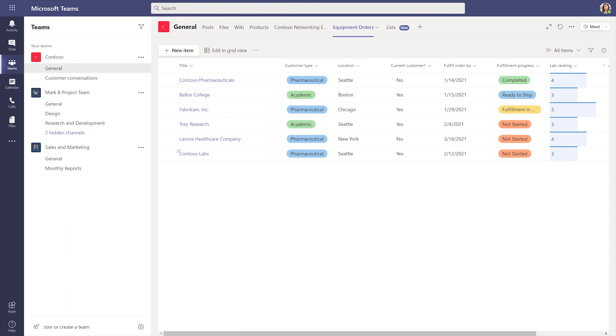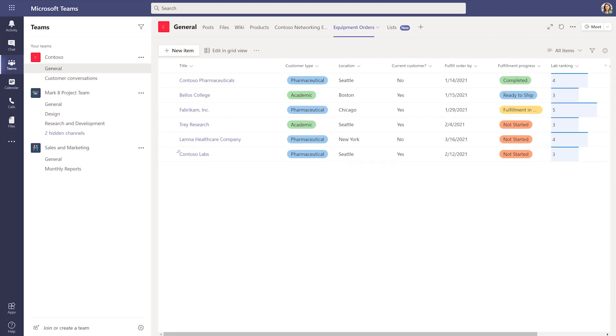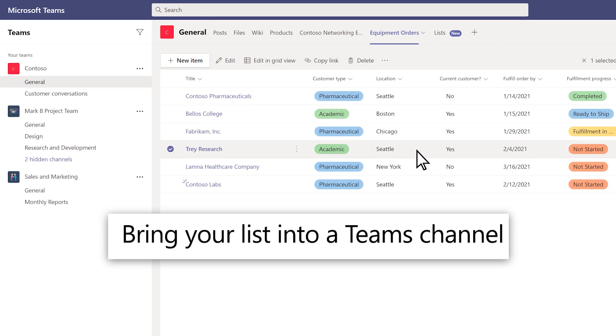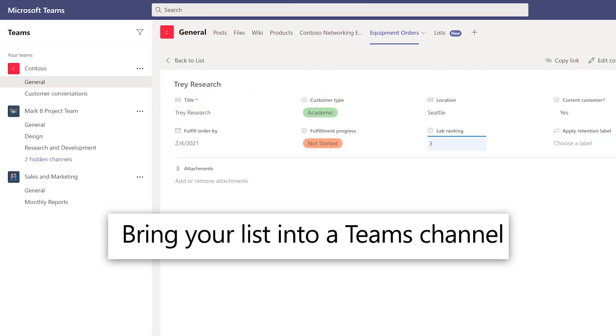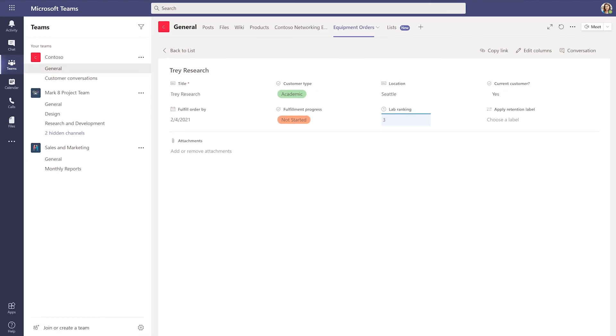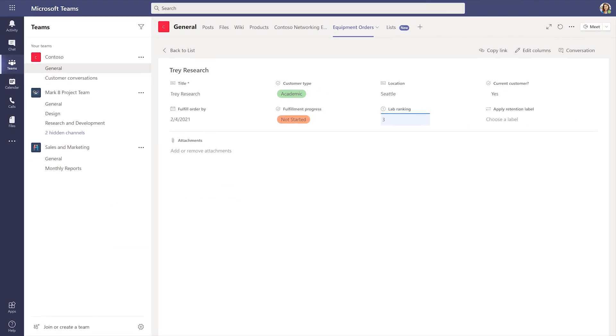For easy collaboration, bring your list directly into your organization's Teams channel. Start tracking with Microsoft Lists.